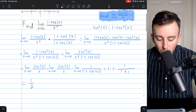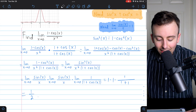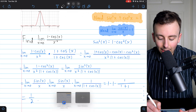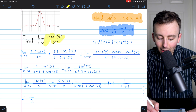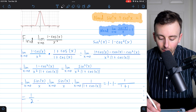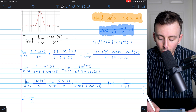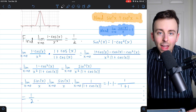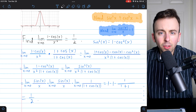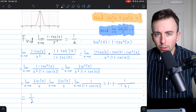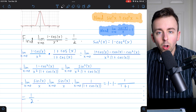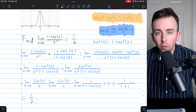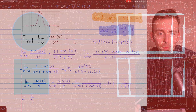And that is how you show that the limit of 1 minus cosine x over x squared is equal to 1 half. Hope that helped! I'll leave some links in the description to some other similar limit problems. Let me know if you have any questions or requests down in the comments.